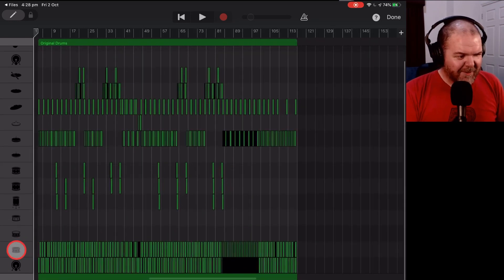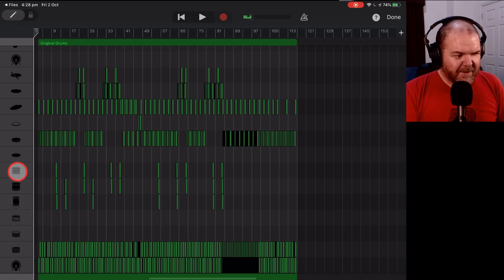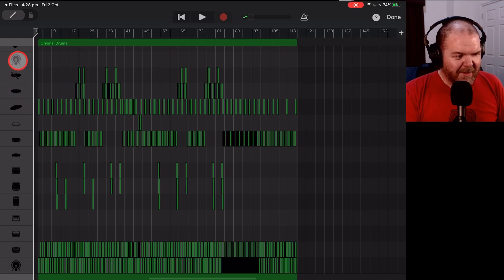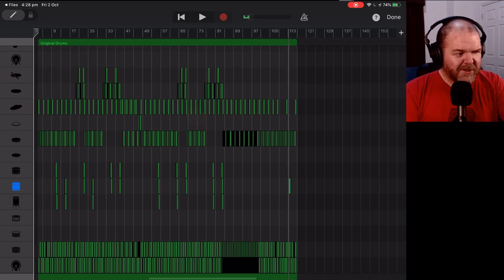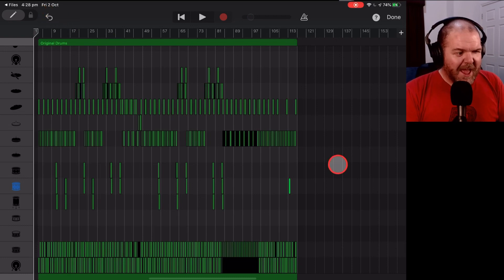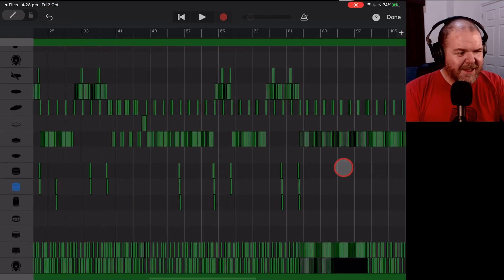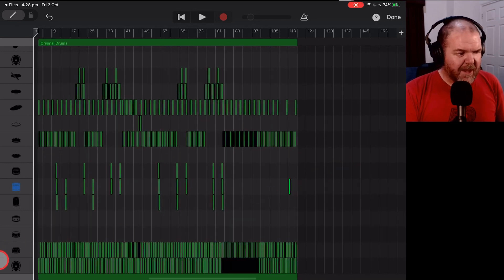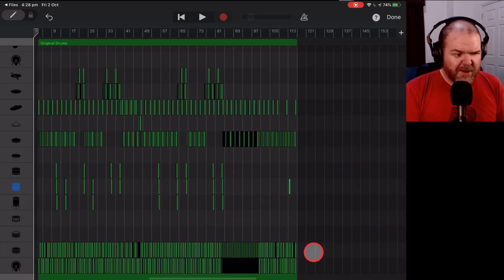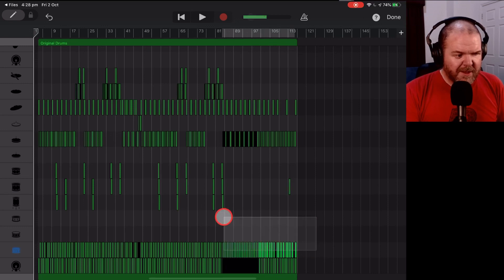So you can see we've got snare and kick down there. We've got our different toms there. We've got our hi-hat, our crash, our ride, another ride like on the bell. So we've got a bunch of different sounds here. Oh, don't do that. Undo. Undo is your friend. So what we can do here now is actually remove everything except the kick. So we only want the kick drum. It's actually really simple. Let's just tap out here on our drum.